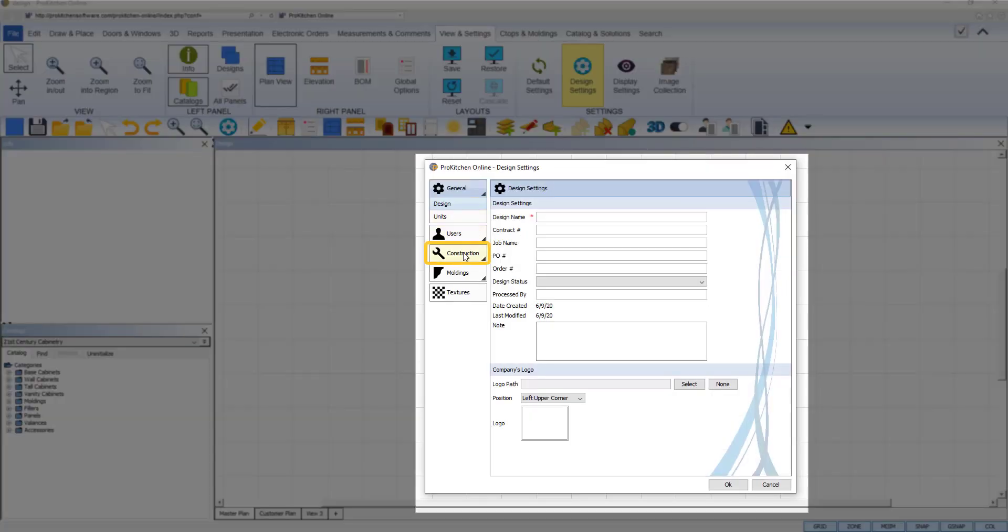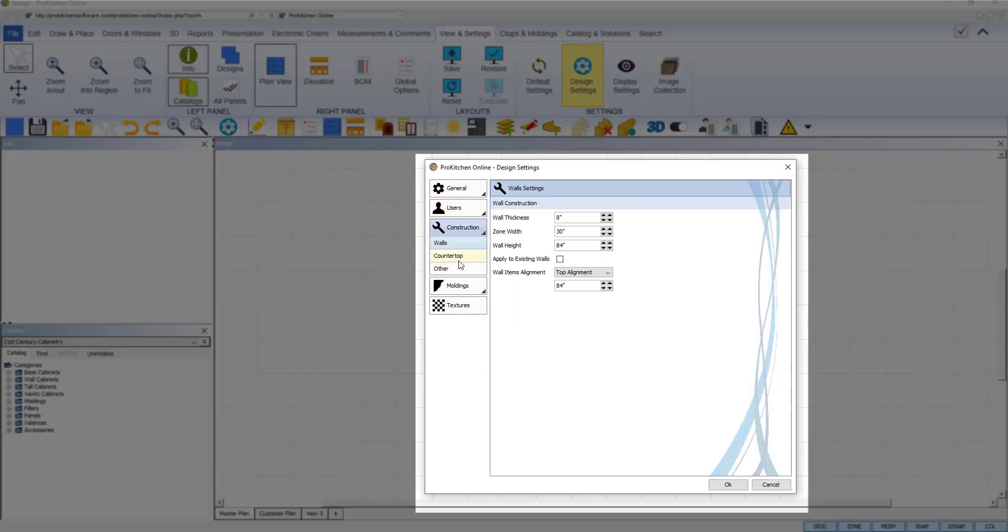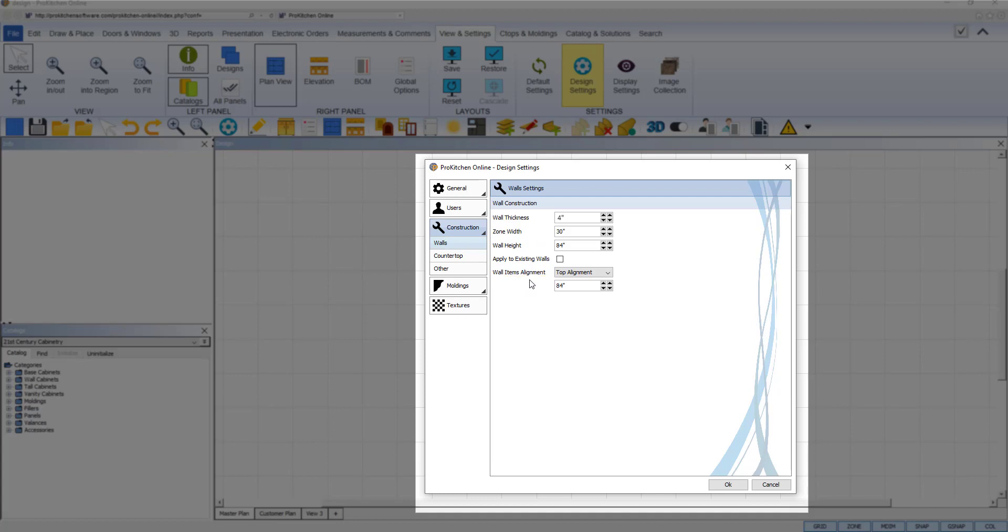Under the Construction tab, you will see this is where we locate the wall thickness, wall zone width, wall height, and wall item alignment. To change a measurement, simply highlight the field and type in the value or use the arrows found at the end of the field. The arrows on the left increase or decrease the value by a full inch, and the arrows on the right increase or decrease by a fraction of an inch.